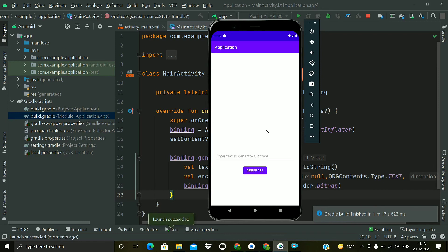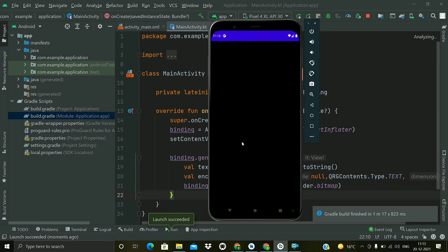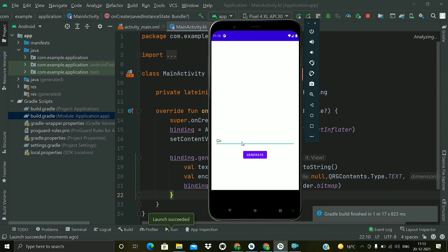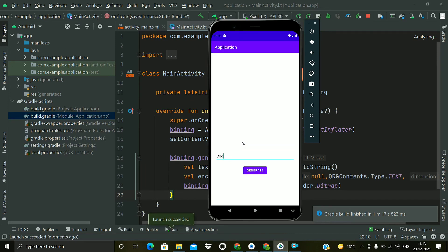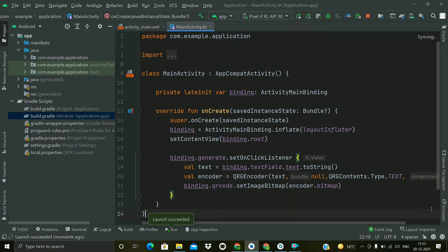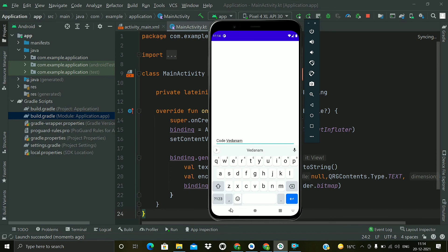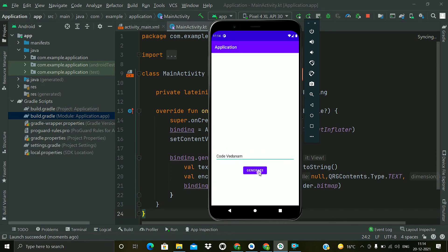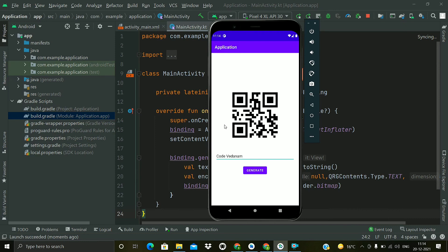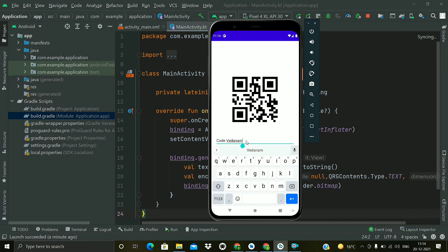We will wait for the gradle build. Our app is launched successfully and now let's type a string. So there is some problem from the AVD. Okay, so let's type a string Code Vedanam and click on the generate button. So we have a QR code generated here. As you can see, we have chosen a large size so the visibility is clear.